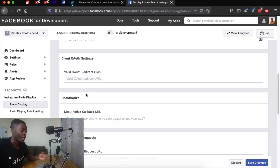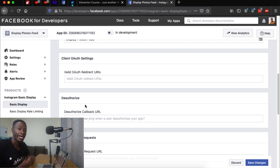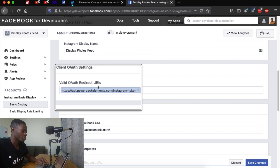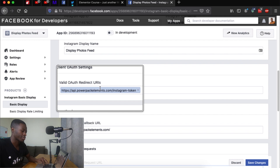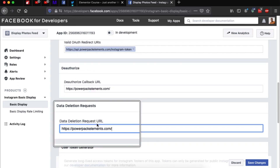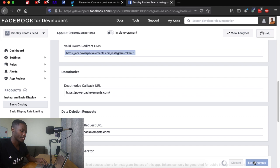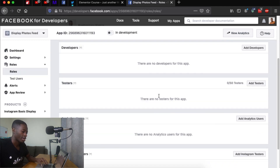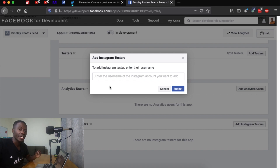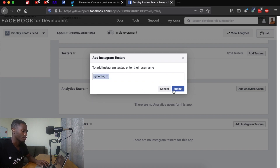Scroll down and look for Instagram Basic Display, click Setup, then scroll down and click Create New App — I'll leave the name as 'Display Photos Feed' and create it. Now we need to add the required URIs. Since we're using PowerPack for Elementor, for the valid OAuth redirect URL add api.powerpackelements.com/instagram-token, for the deauthorize URL add powerpackelements.com, and for data deletion requests also add powerpackelements.com. Save changes.